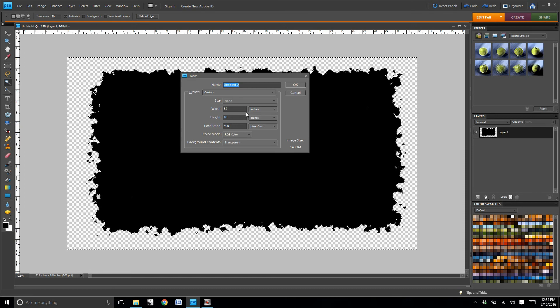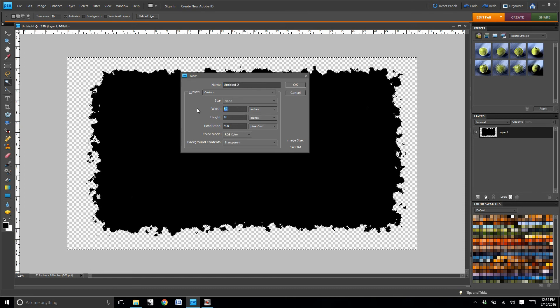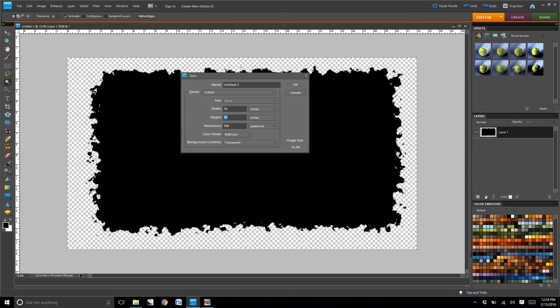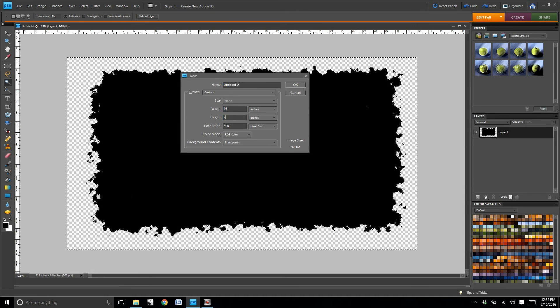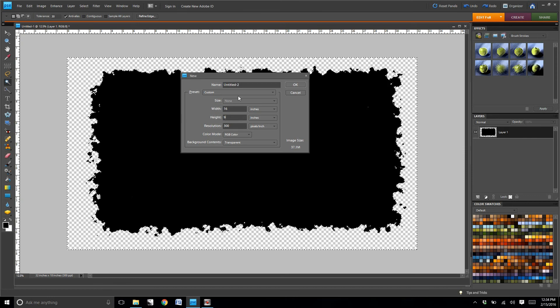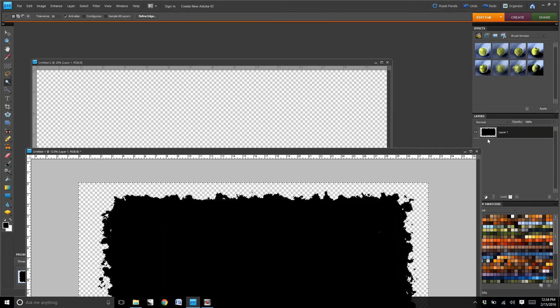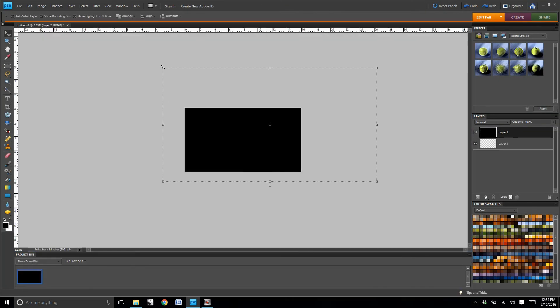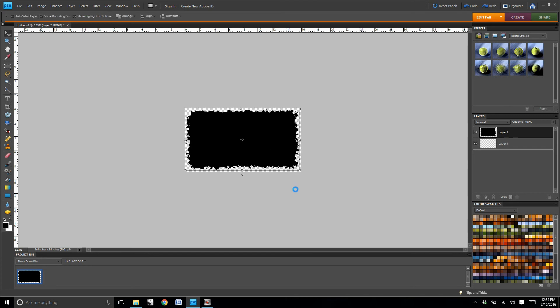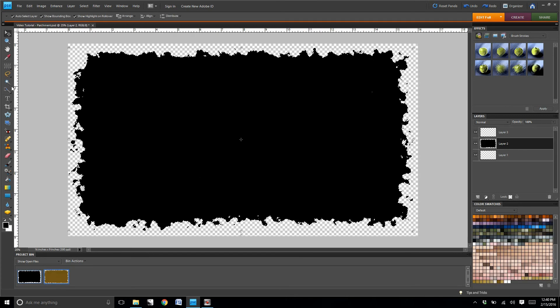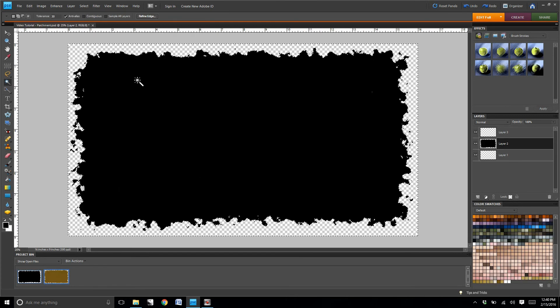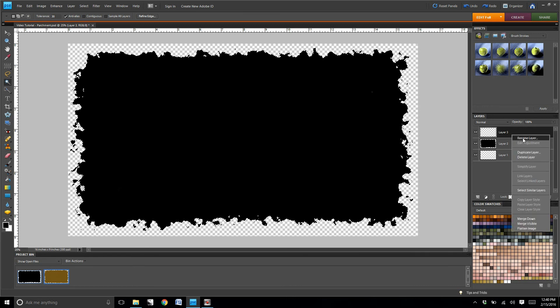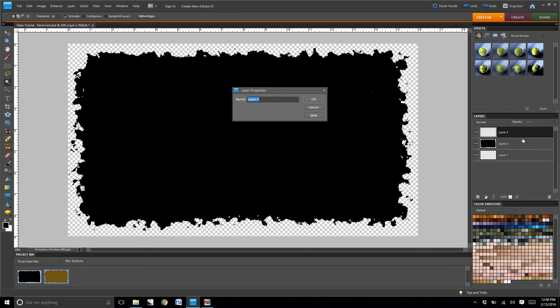The next step is we're going to create a new file, this time set the width at 16, the height at 9, keep the resolution at 300. Then we're going to drag and drop the large black background into our smaller frame. Once you've done that, select just the background.